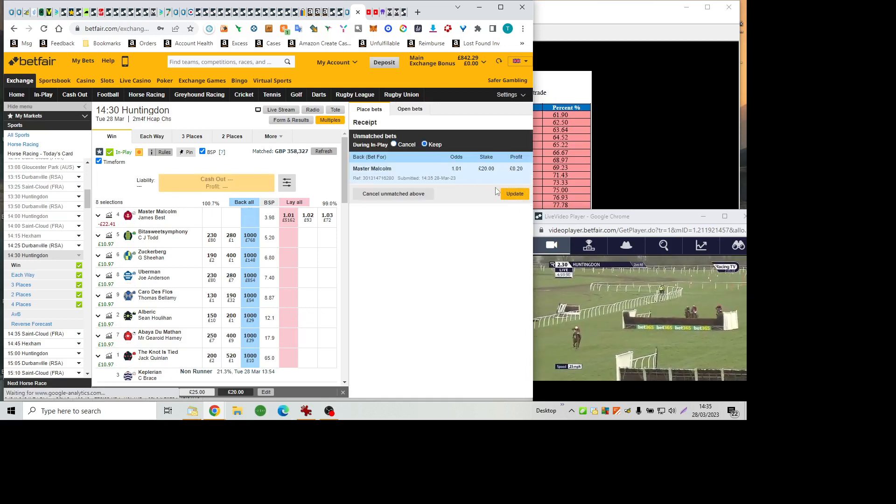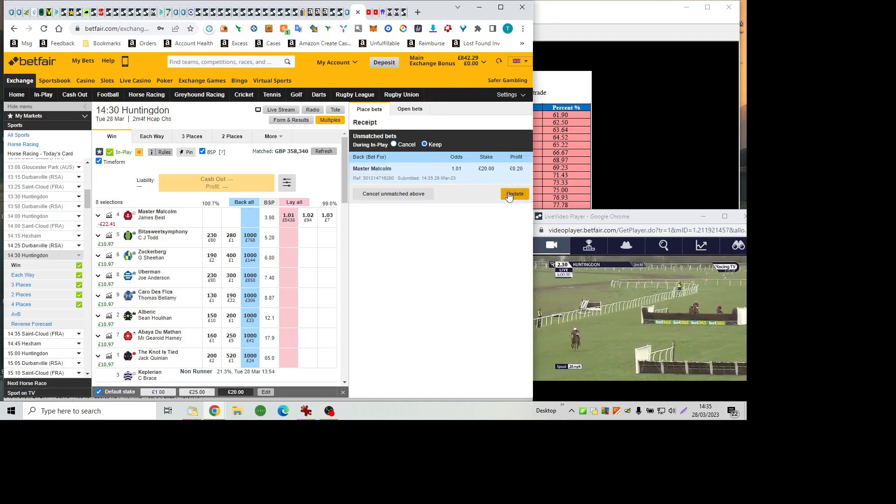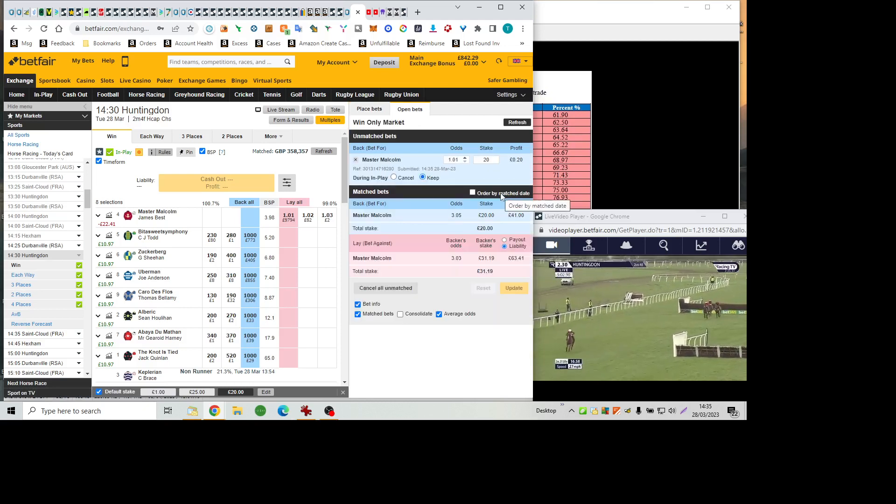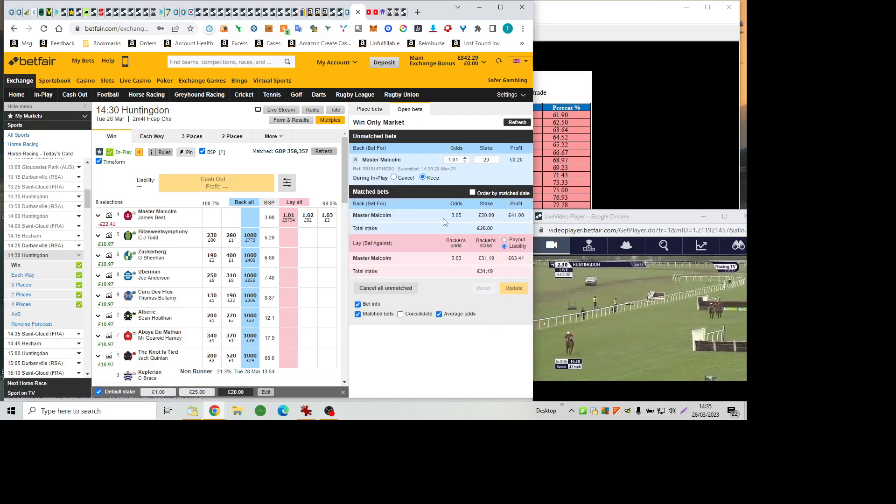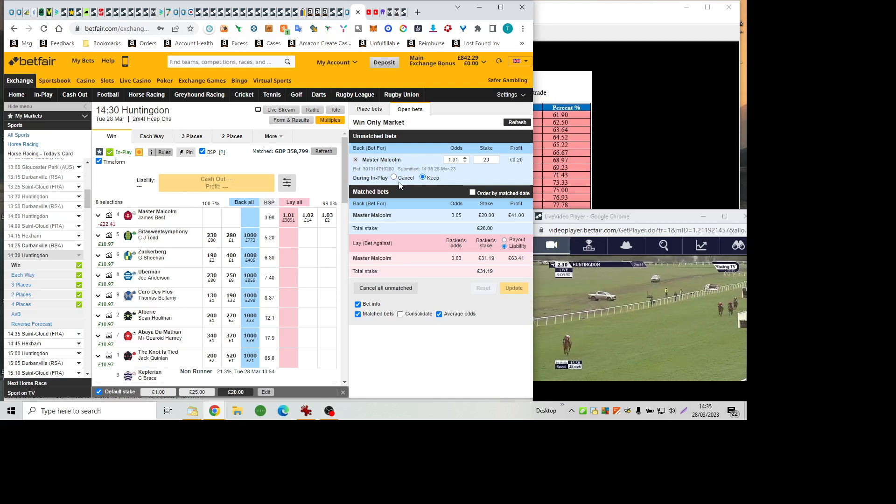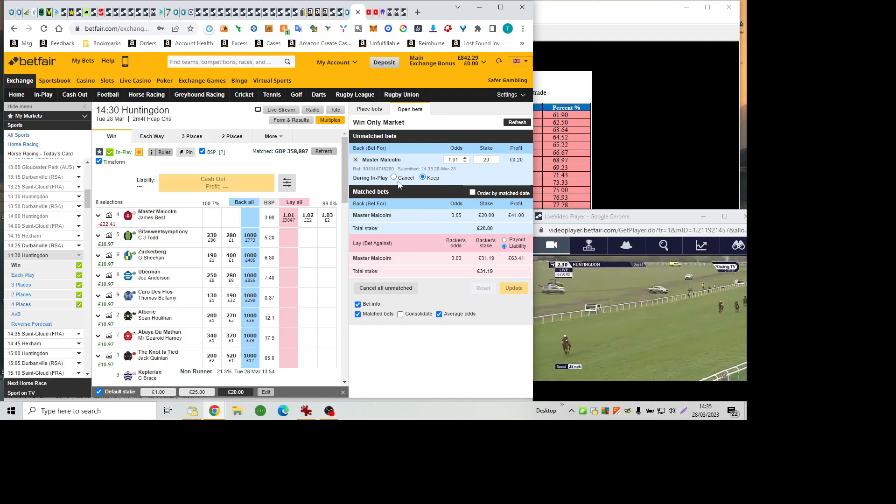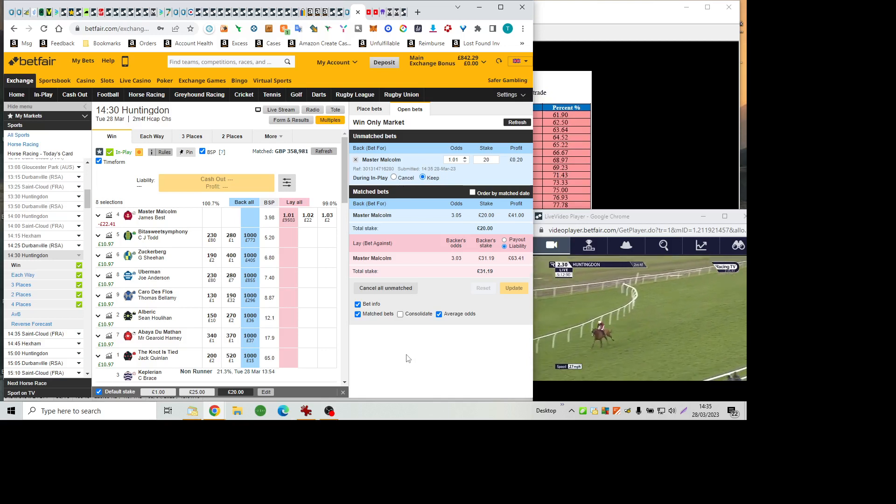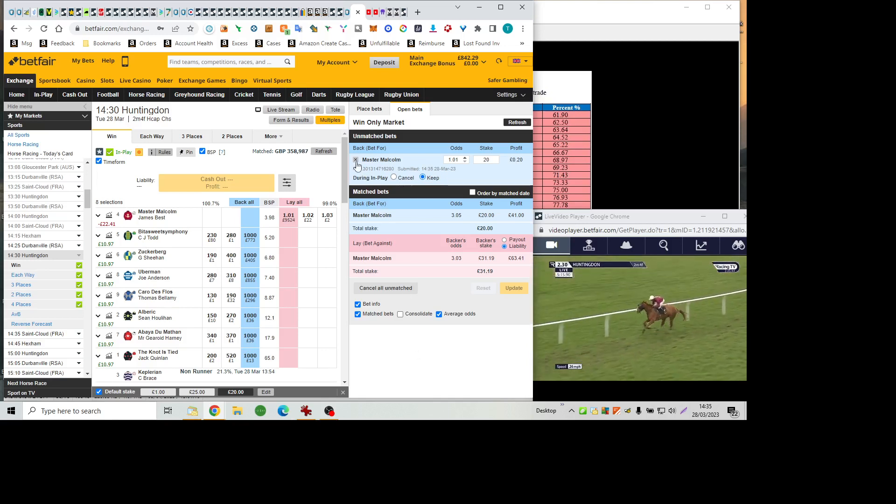Jumped it 20 lengths clear. The battle on for second, with Abéa du Matin holding that position, but the Notties Tide has rallied to go past Albrecht. The leader, though, is 50 yards from home. Master Malcolm, who's made the bulk of the running under James Best for Emma Jane Bishop, winning by a wide margin.